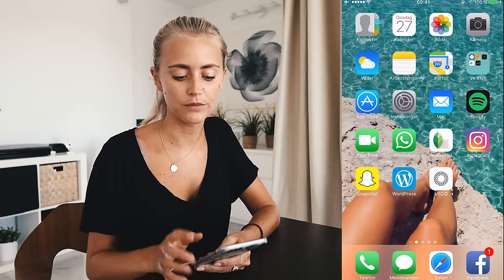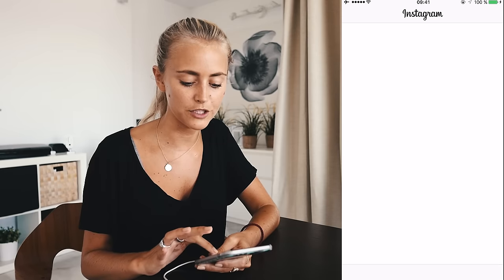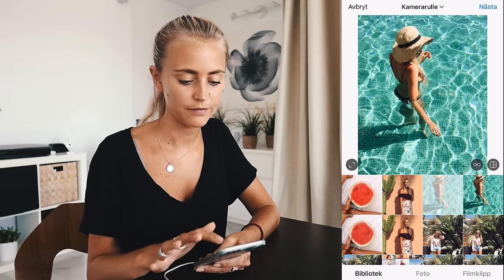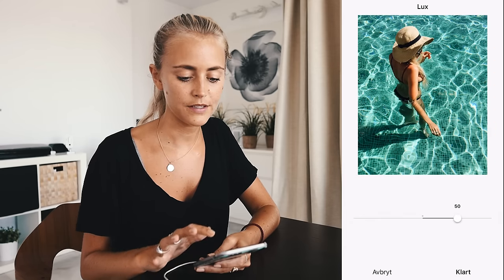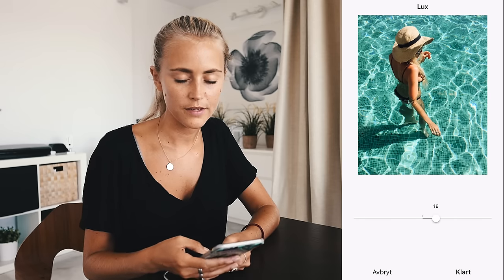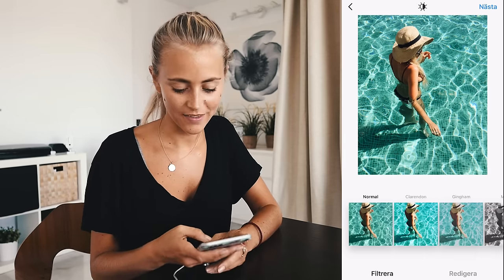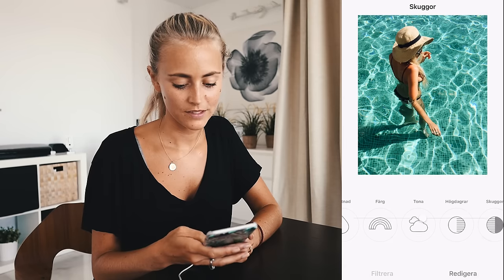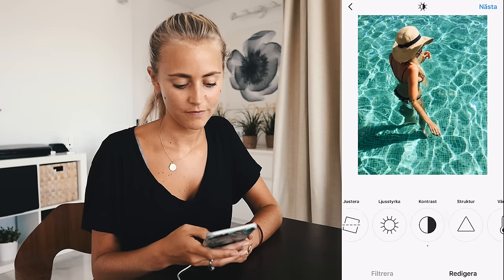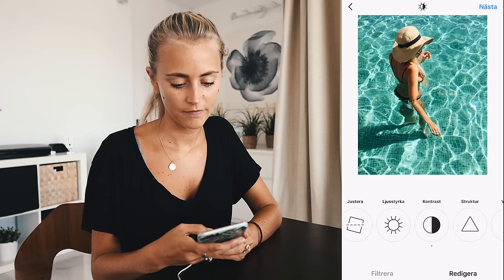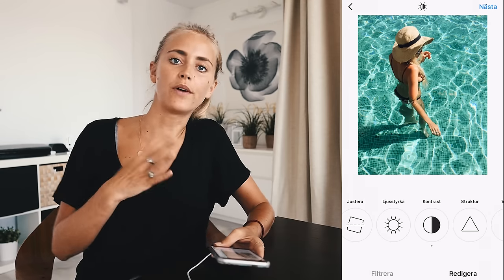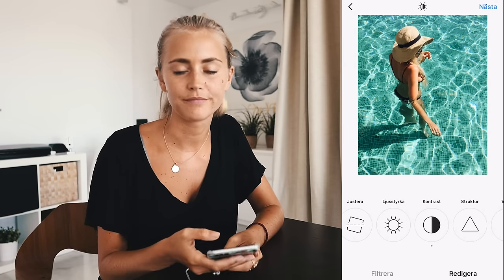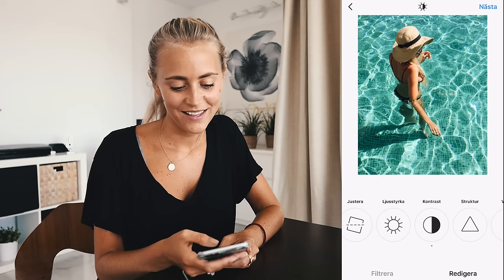Then we go on to Instagram, because I actually use Instagram's editing tools as well — not the filters, but the contrast and everything. I use Lux, which adds some extra contrast. And then I go in here — contrast, shadow. Maybe that's a bit too much contrast. That's the thing, I just like to play around and see what you can do with the picture. I can sit and edit pictures for hours, I just love it. I think this is done.